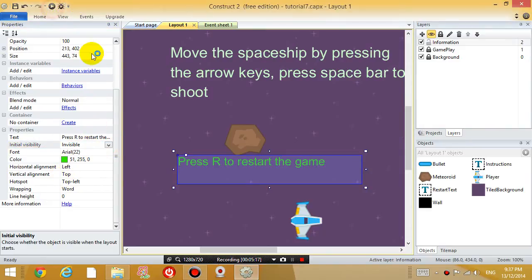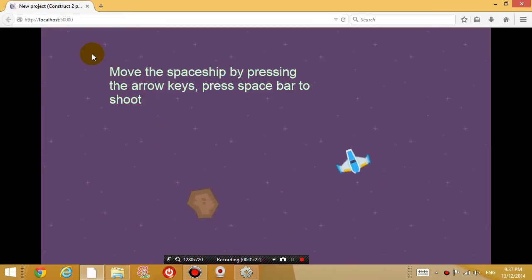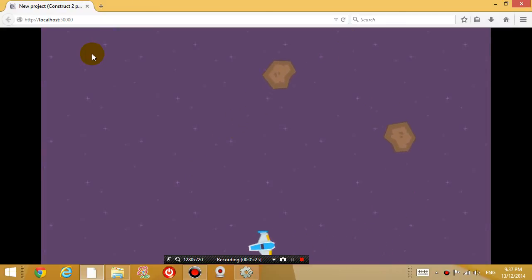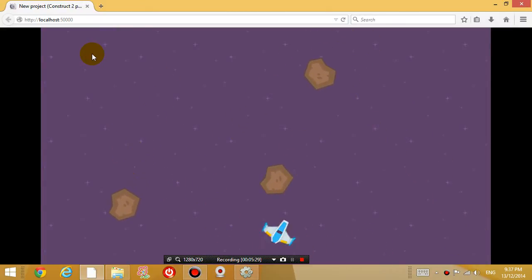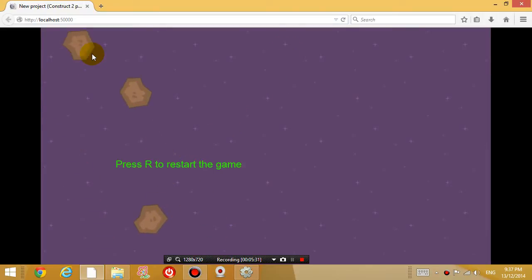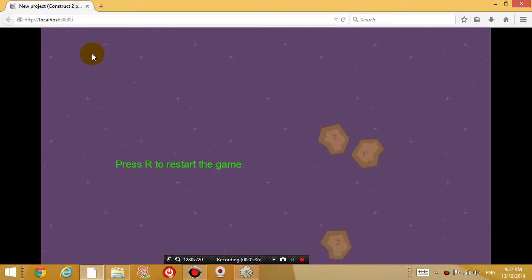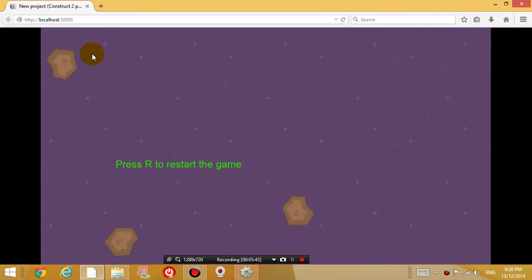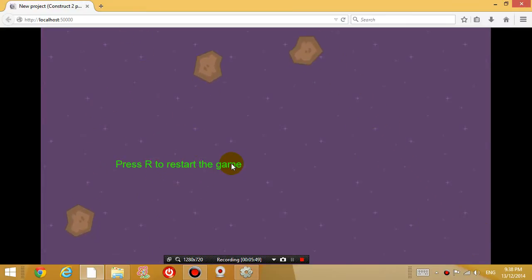So if you run the game, dodge the meteoroids for a while. And when you touch the meteoroid, it says press R to restart the game. While we're waiting, no more meteoroids will generate. So give you a bit of a break if you want. Get a drink of water. Come back, press R. Nothing happens, because you haven't programmed it to say what happens when you press R.